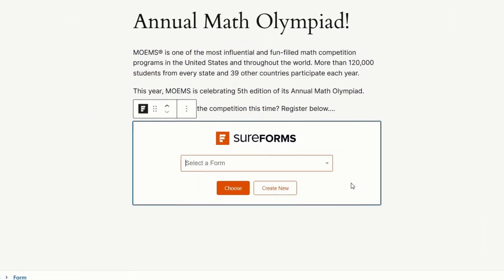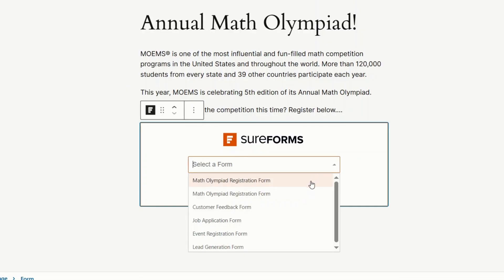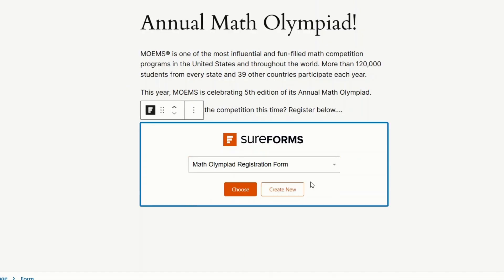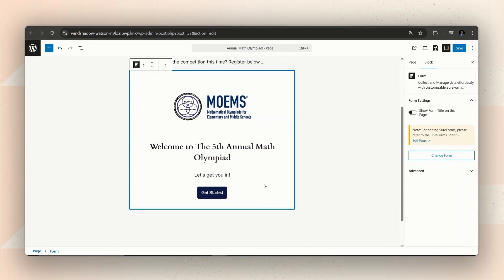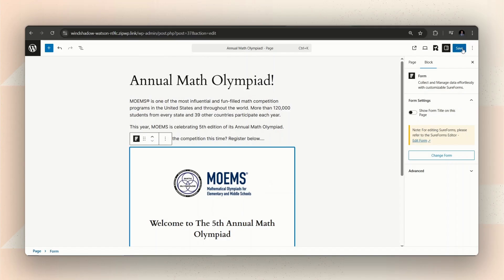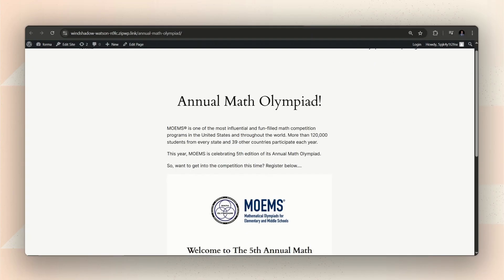Once you add the block, just use the drop-down to pick the form you want to show. You can quickly preview to make sure you picked the right form. Looks good? Just hit Save and you're done.